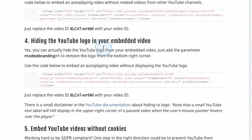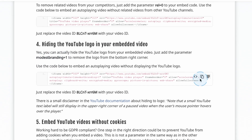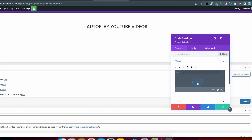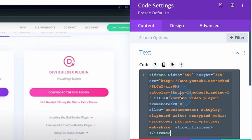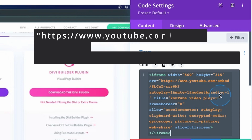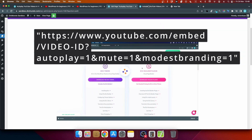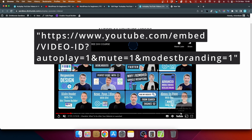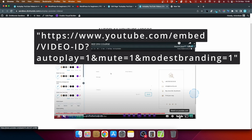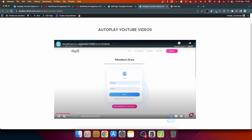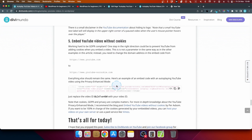To hide the YouTube logo in your embedded video, add the parameter modestbranding=1. Paste the updated code into your code module. Before the change, you can see the YouTube logo in the bottom-right corner when hovering. After refreshing with modestbranding=1, the YouTube logo is gone. This is in accordance with YouTube's own policy and guidelines, so you're free to do it.